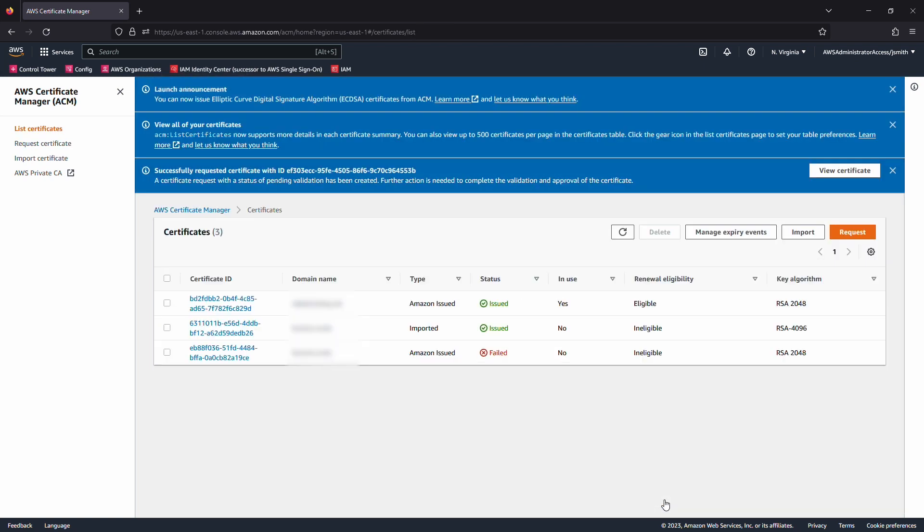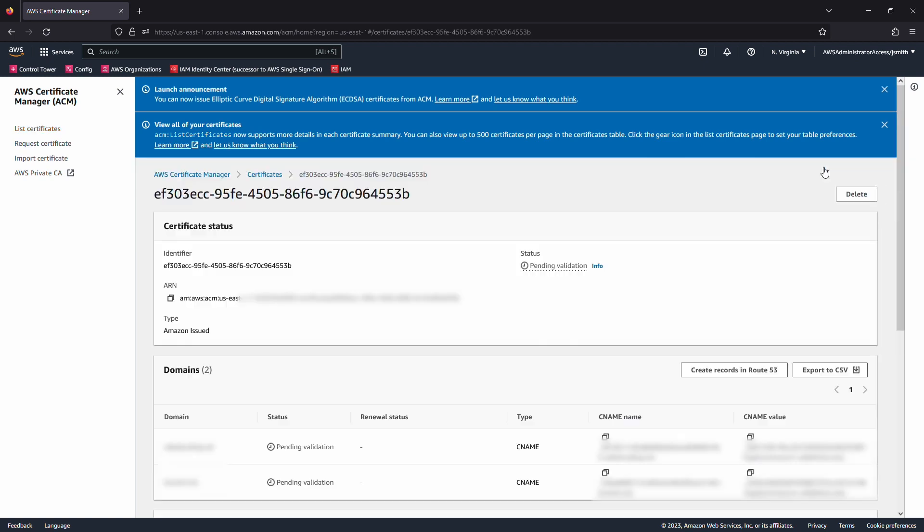You'll see a banner in the console that indicates that the certificate request was successful. Select the link to view that certificate request. When the certificate goes from pending to issued, you can proceed with using the certificate.